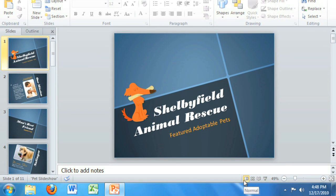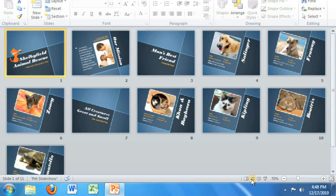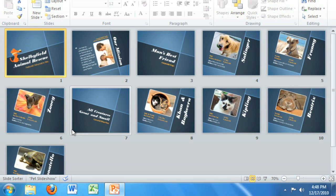The other slide views include Slide Sorter, which displays all of your slides in miniature. Here you can easily drag and drop slides to reorder them.